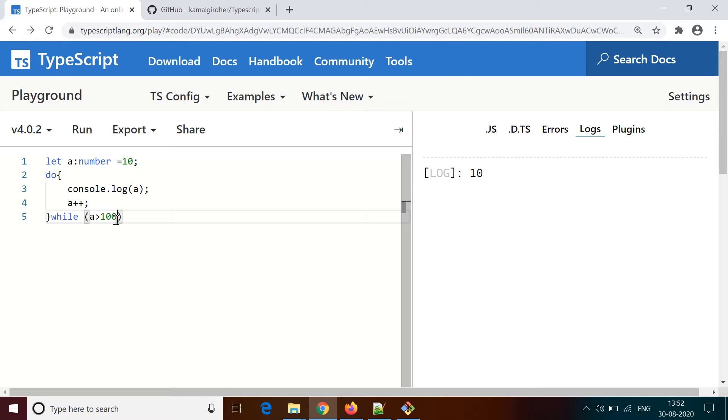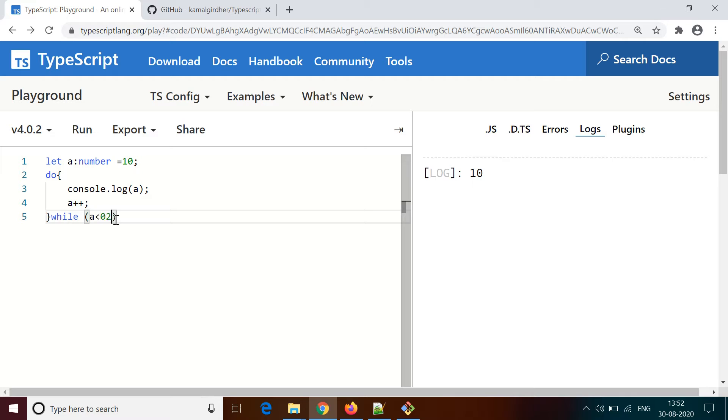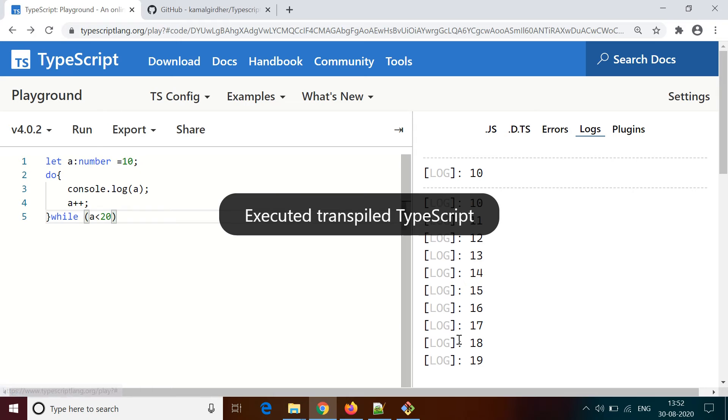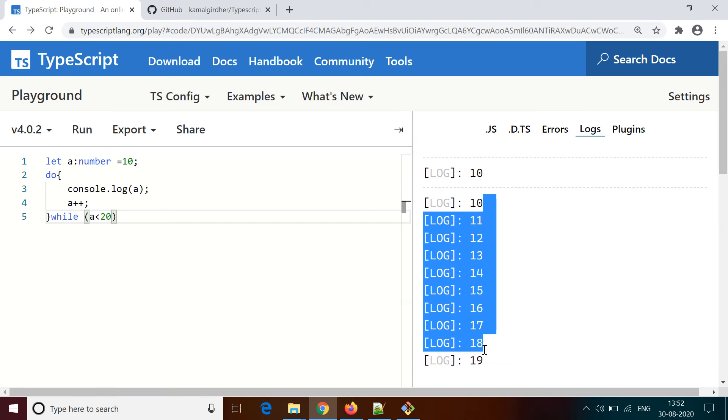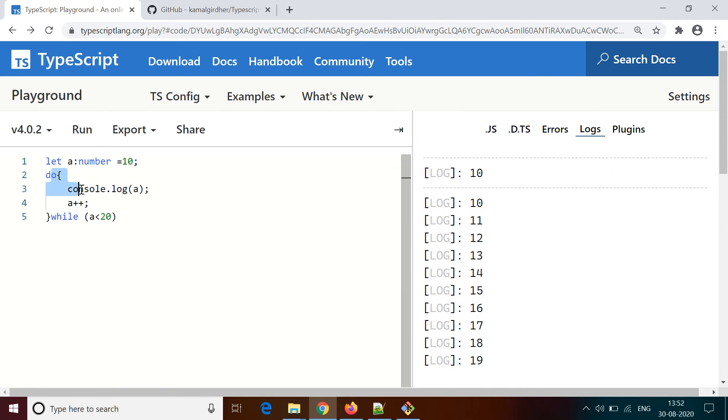Now I change the condition to less than 20. Now you will see it prints 10, and then it comes to the condition check which says 11 is less than 20, which is true, and then it prints 12, 13, 14, and it prints the values till 19.